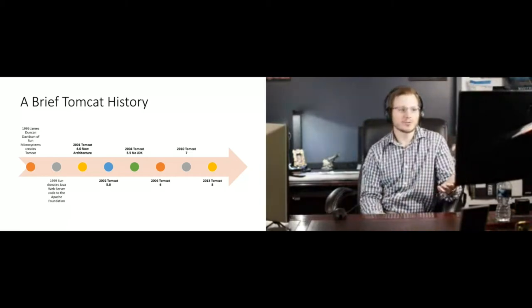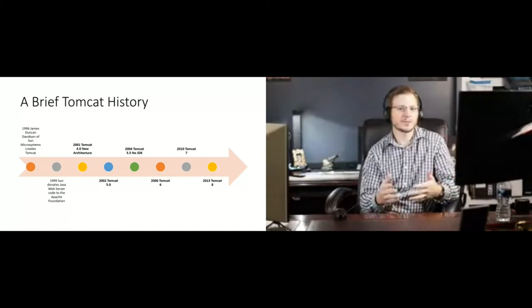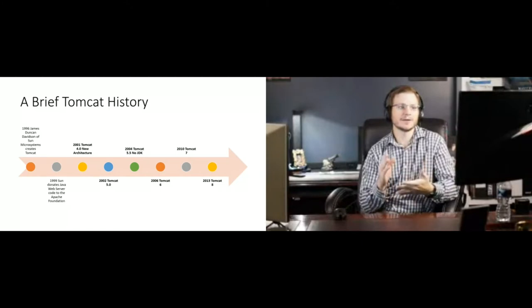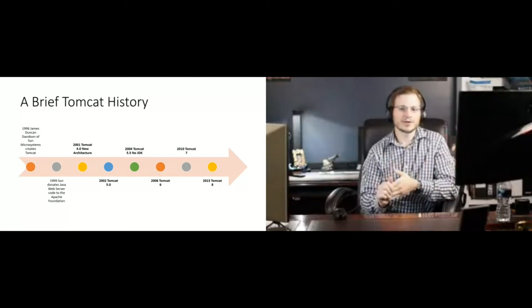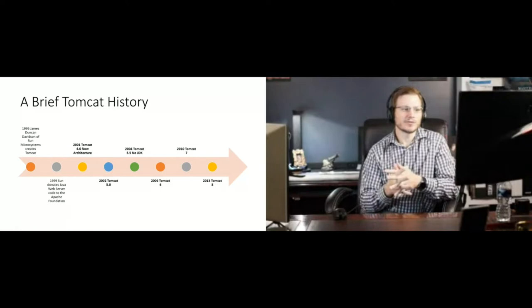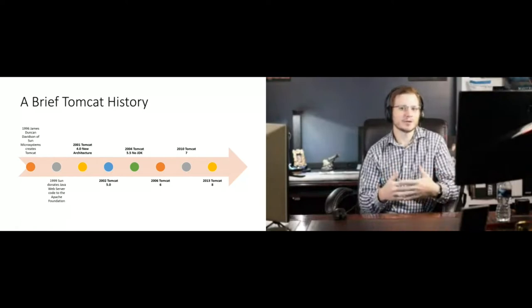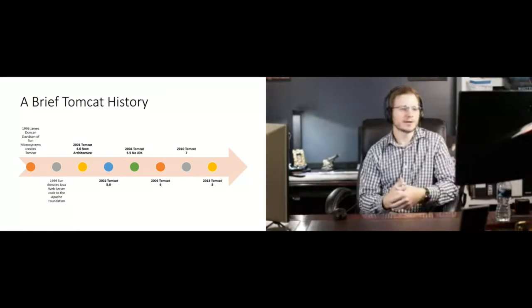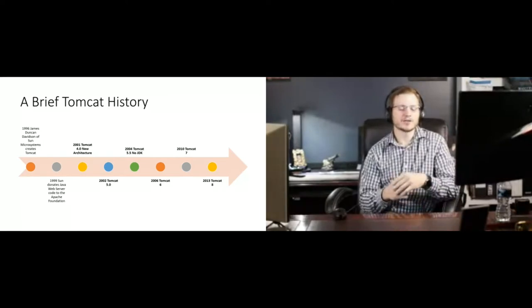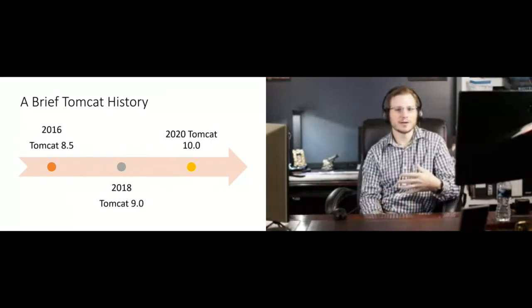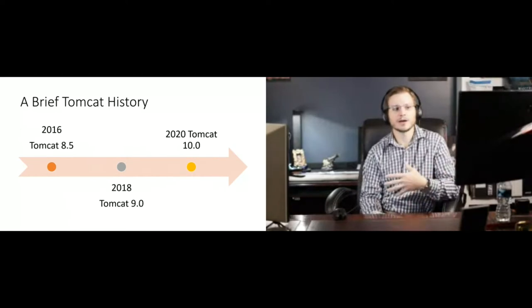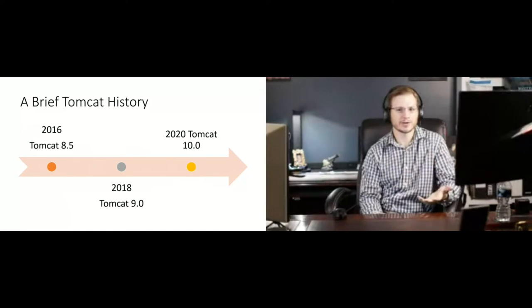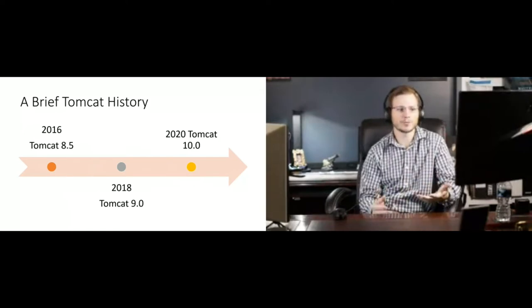We saw the release of 5 and 5.5 right on the heels of 5 because of some of the memory issues with Java 5, JDK 5 and the leaks that were occurring. And so after 5.5, it really became a reliable production tool that you could deploy confidently. And also 5.5 introduced the ability to run Tomcat without running a JDK. You could run just a JRE. So it became even more lightweight.